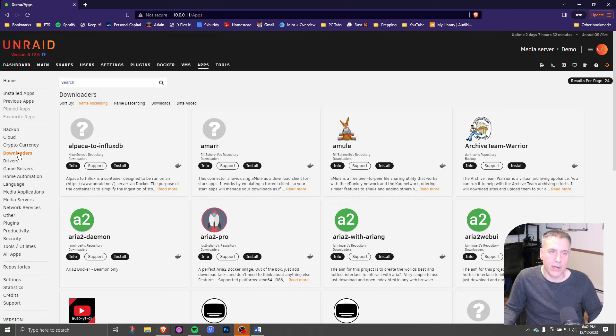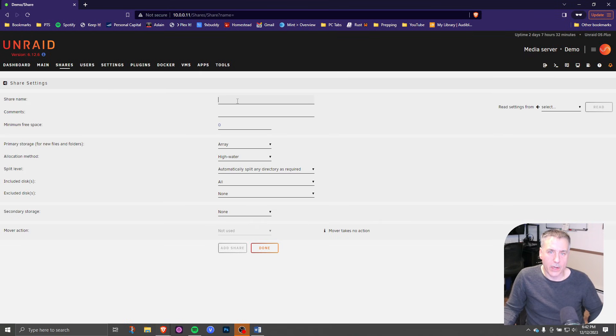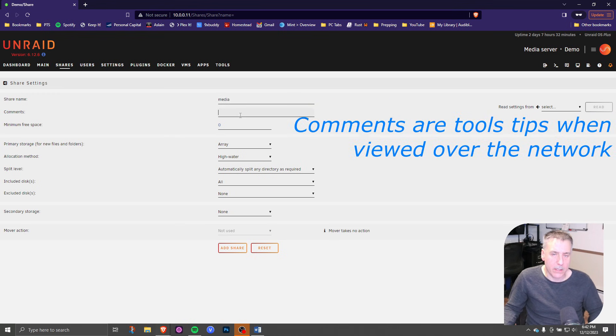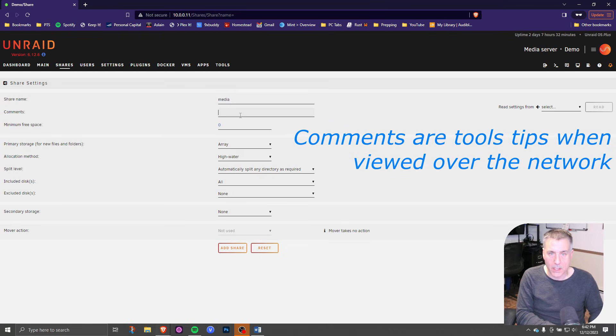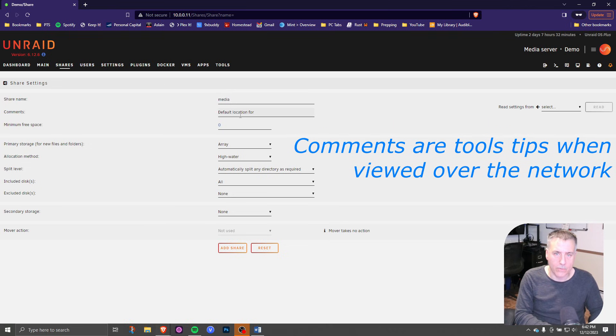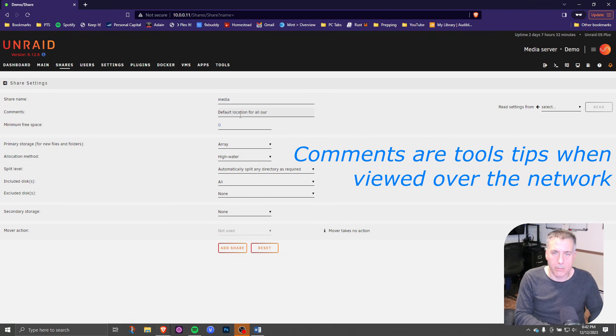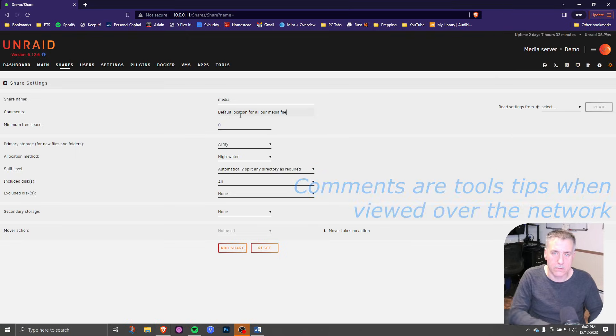Now let's create a share. To do that, click on shares, click add share. We're going to name our first one media. The comment here is if you would like a comment of what that is going to be. Let's say default location for all our media files.